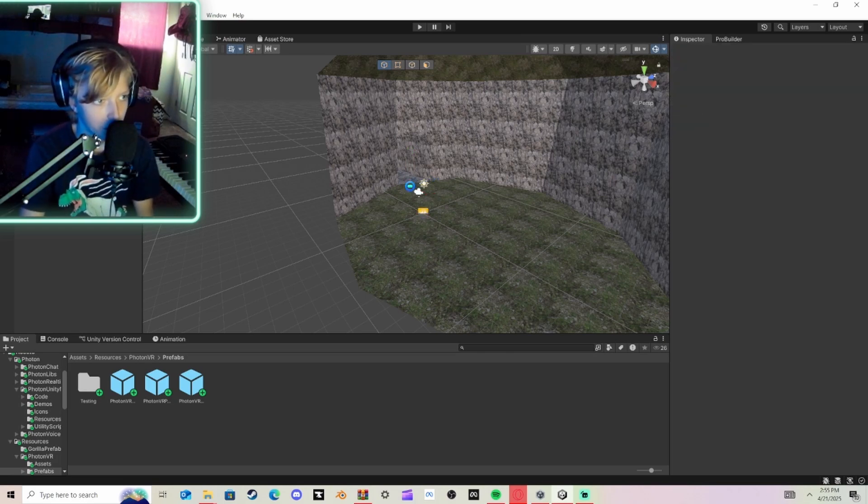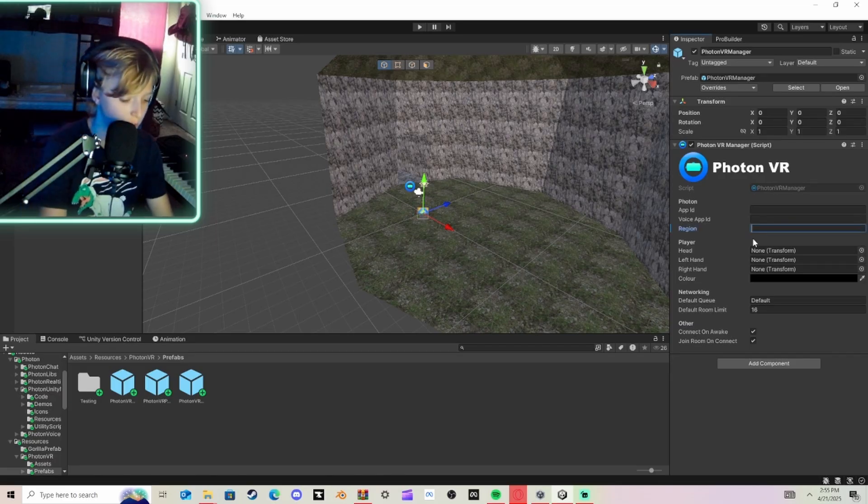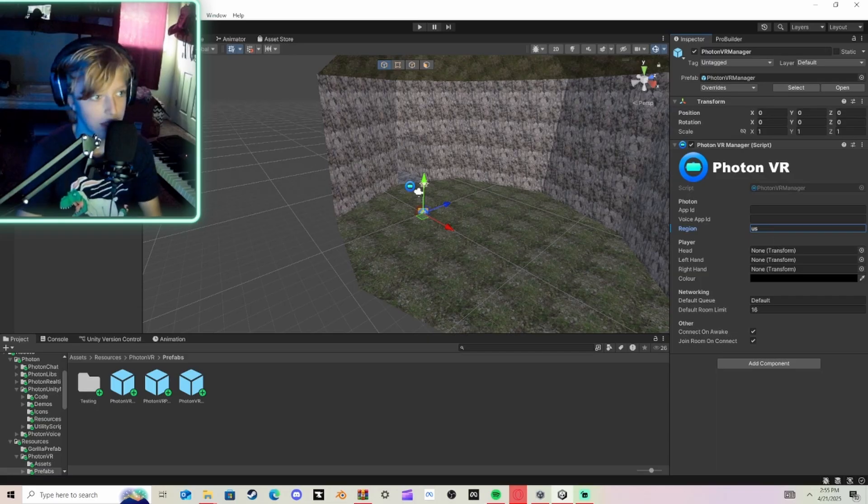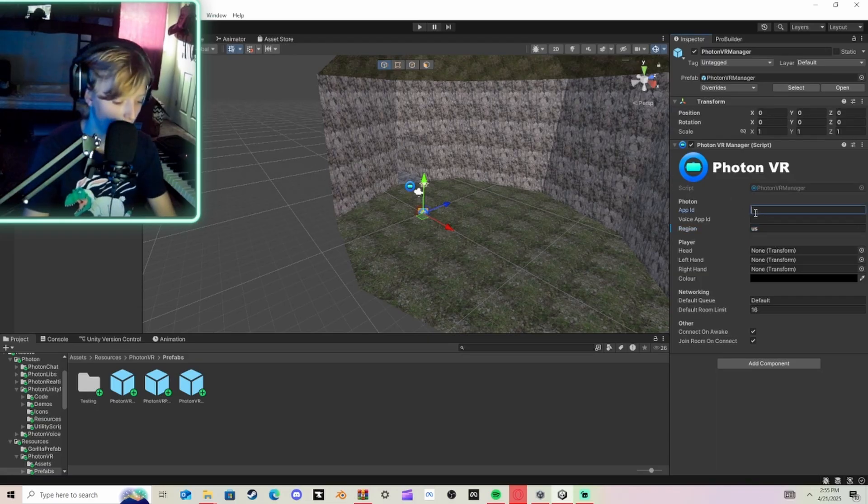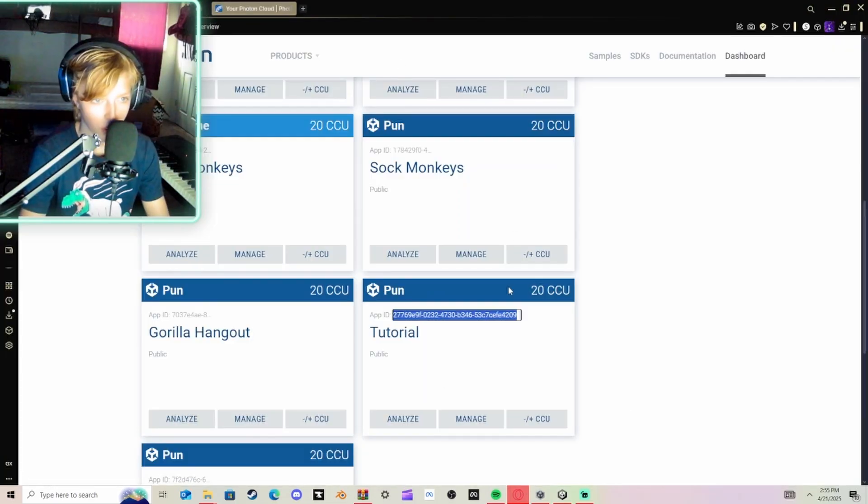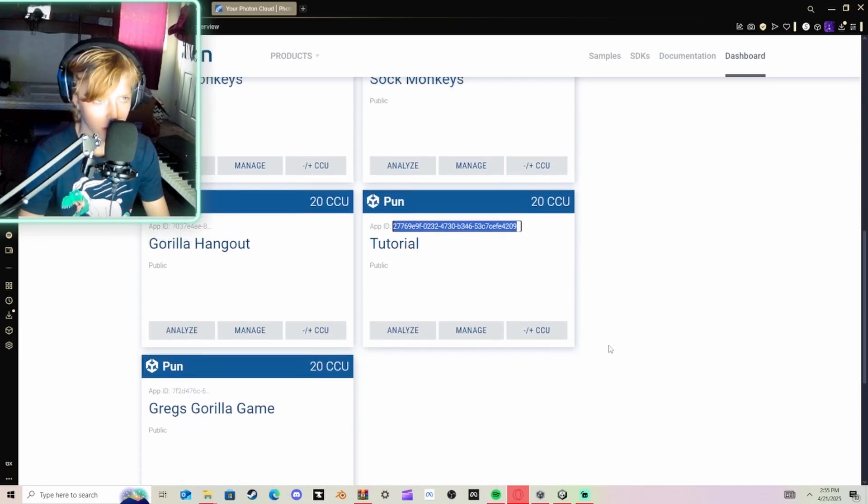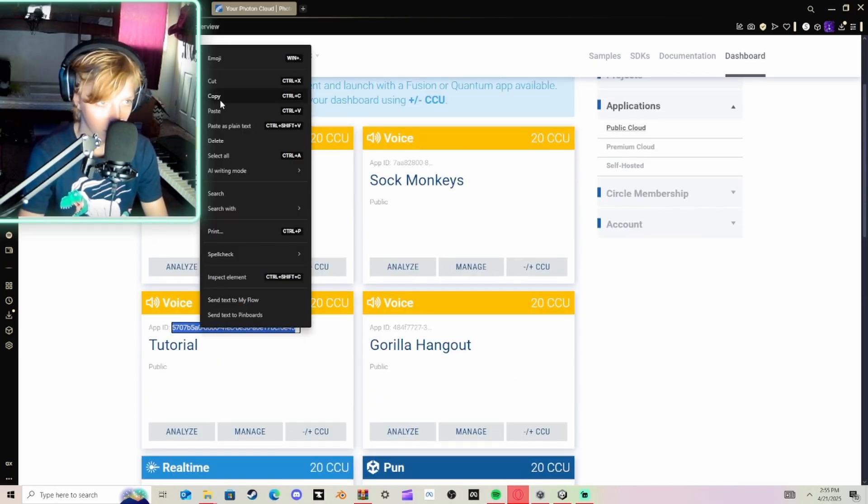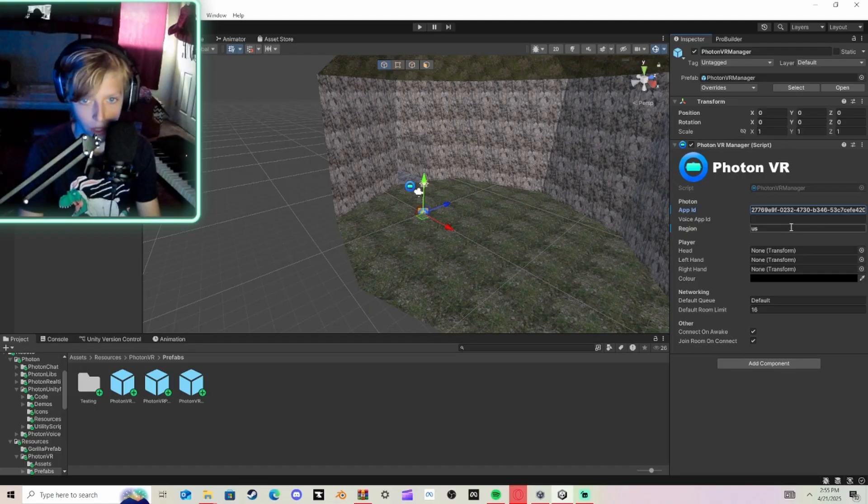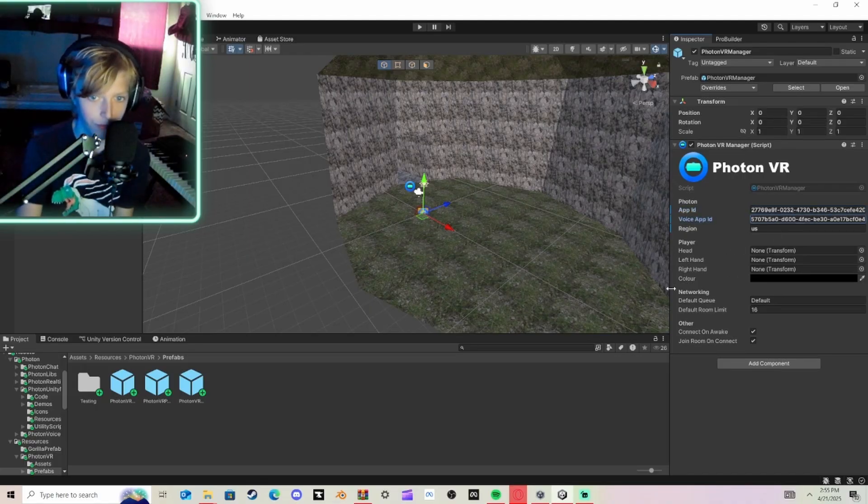And then you're going to go to Photon Manager. Put this to what you're in. I'm in US, so I'm going to do USA. Or just US, put US. And then in here, you're going to put your App ID. Then in here, you're going to go back to the Voice ID, and you're going to copy and paste it in there, too.